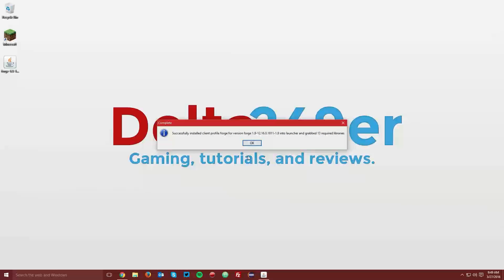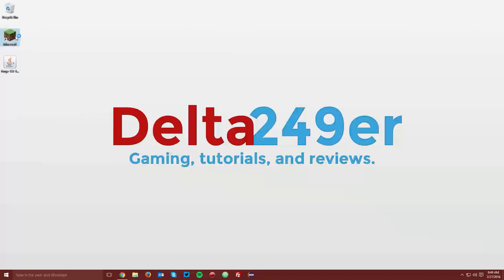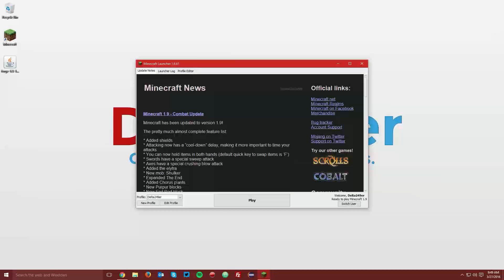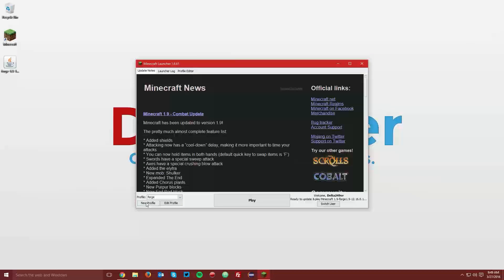Once it has downloaded all of the libraries, it should say that it has successfully installed Minecraft Forge, and you can click ok, and then open up your Minecraft launcher, select the Forge profile from the profile drop down menu, and click play.